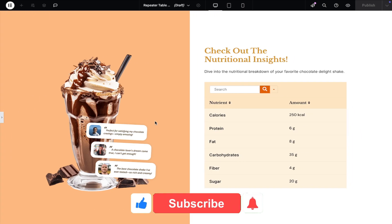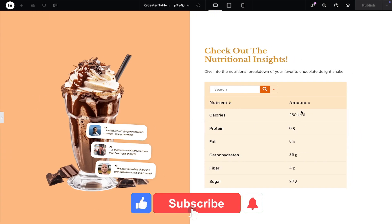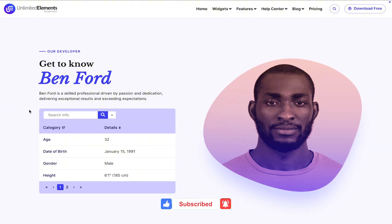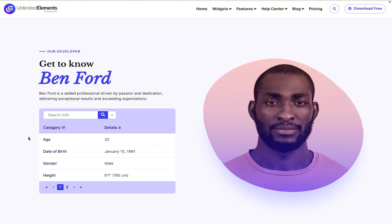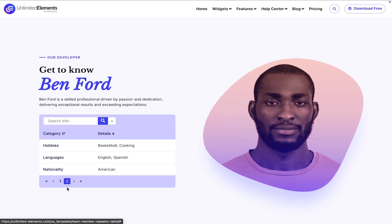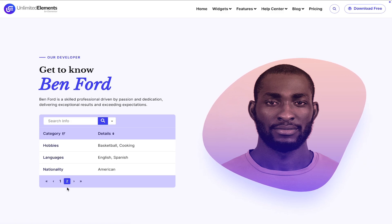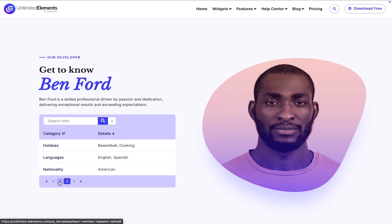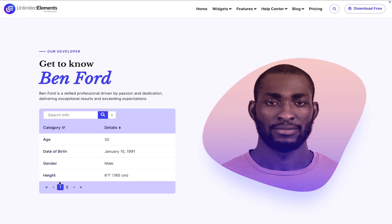To wrap up the video, don't forget to subscribe to our YouTube channel for more awesome tutorials. Start using unlimited elements and give your Elementor website superpowers. We can't wait to see you in the next video. Thanks for joining us and see you next time.